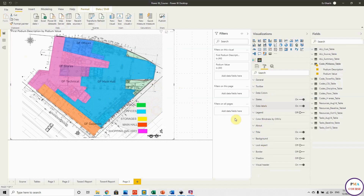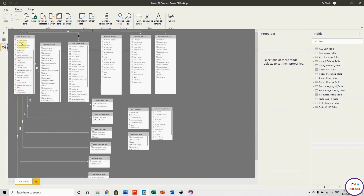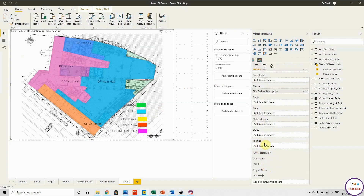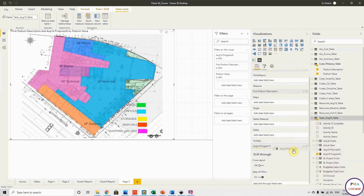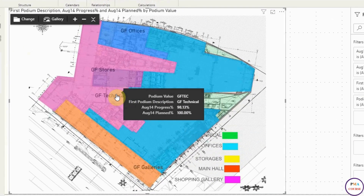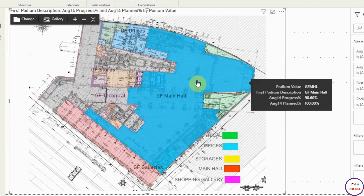The visual is interactive. It is linked to the code, and I can link it to the task table so the layout can function as a filter. In the tooltip tab, I can add the progress field — it pulls progress data from the task table, showing the progress for each area. This confirms the layout is now linked to the task table.